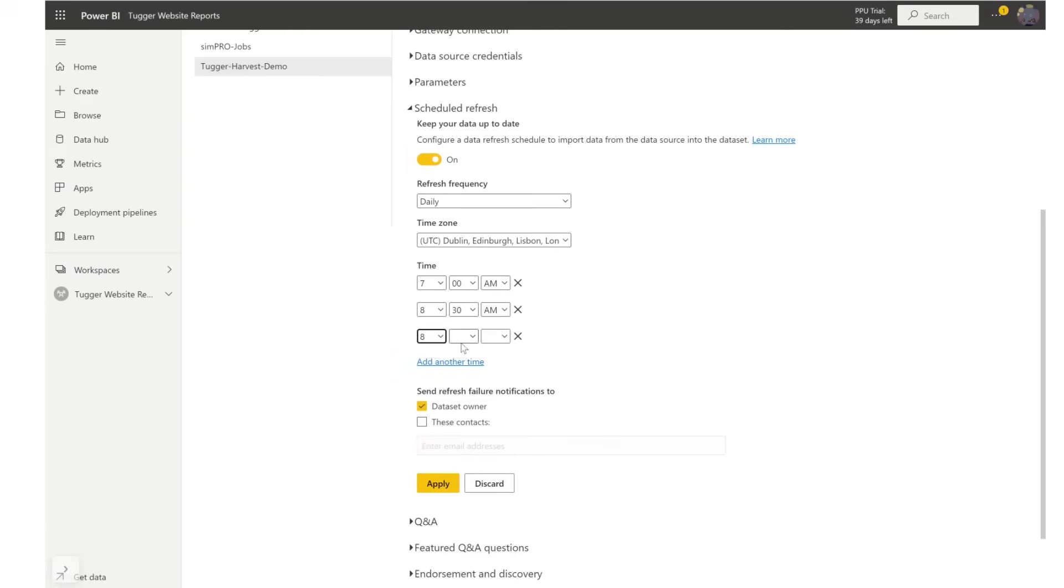The number of refreshes you can add is limited by your data type though but we have covered this in another one of our YouTube videos on our channel so do feel free to check that out.